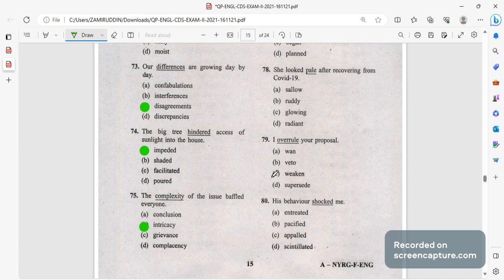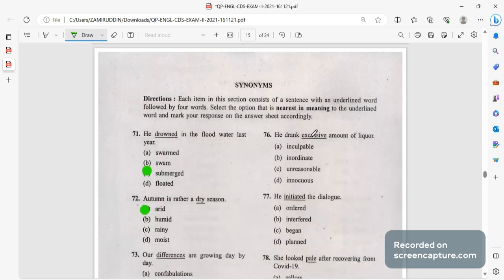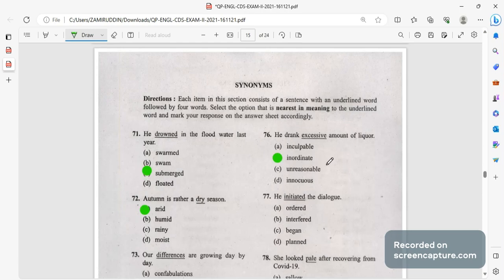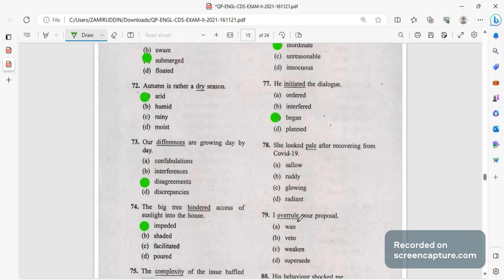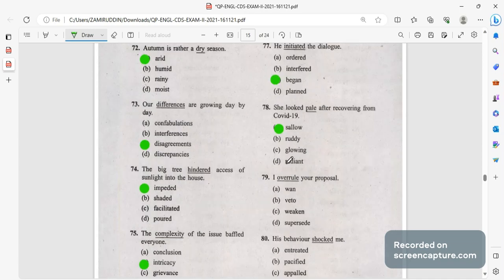The complexity of the issue baffled, confused everyone. The intricacy, the complexity of the issue confused most of the people. He drank excessive quantity, inordinate quantity, amount of liquor. He drank inordinate amount of liquor, excessive will be the correct answer. He initiated, initiated means someone started, began.